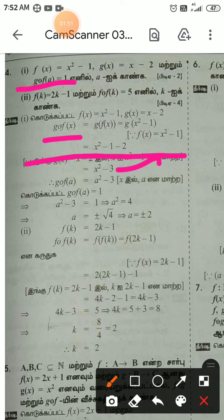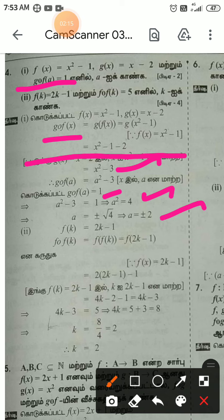g composition f of a equal to a squared minus 3. Now we set g composition f of a equal to 1. So a squared minus 3 equal to 1, which gives a squared equal to 4. Therefore a equal to plus or minus root 4.